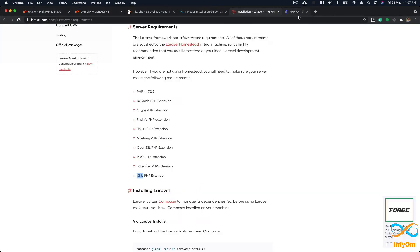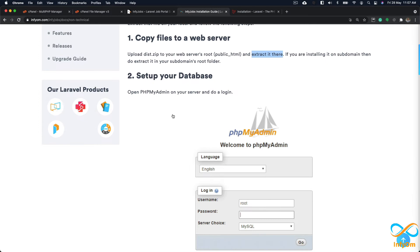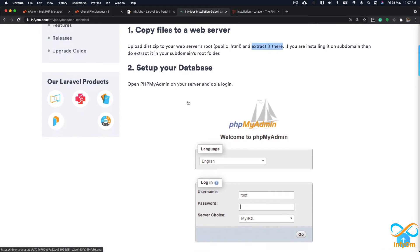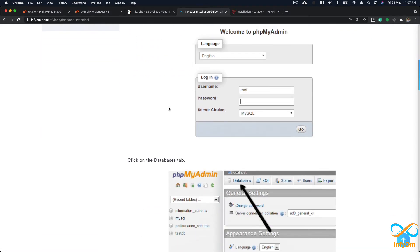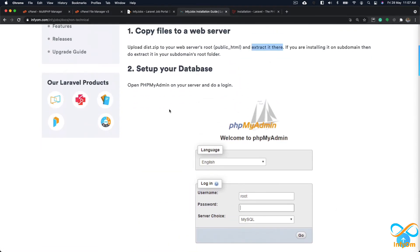The next step is to set up our database. We need to create a database and import the SQL file. I'll access phpMyAdmin from cPanel.